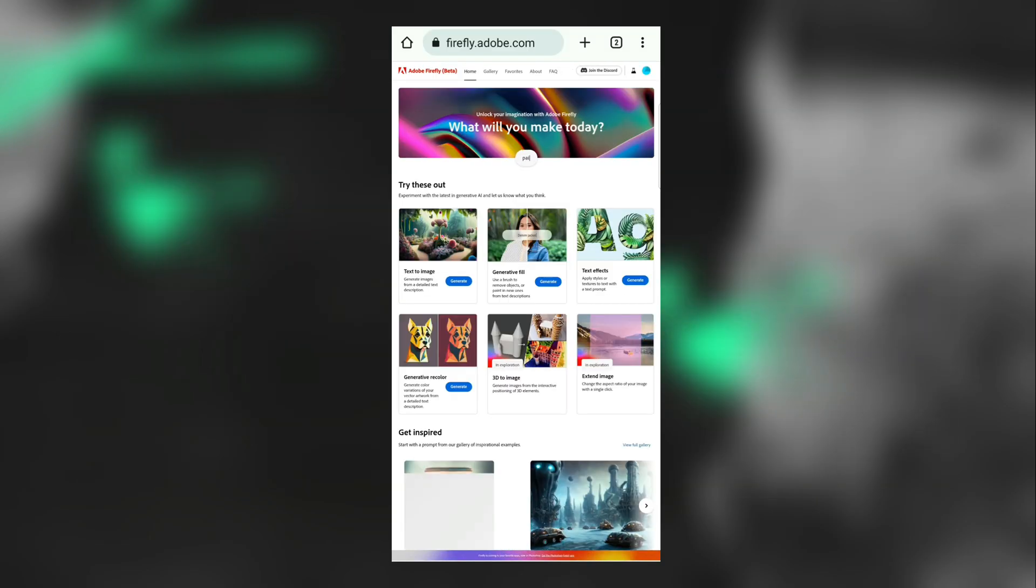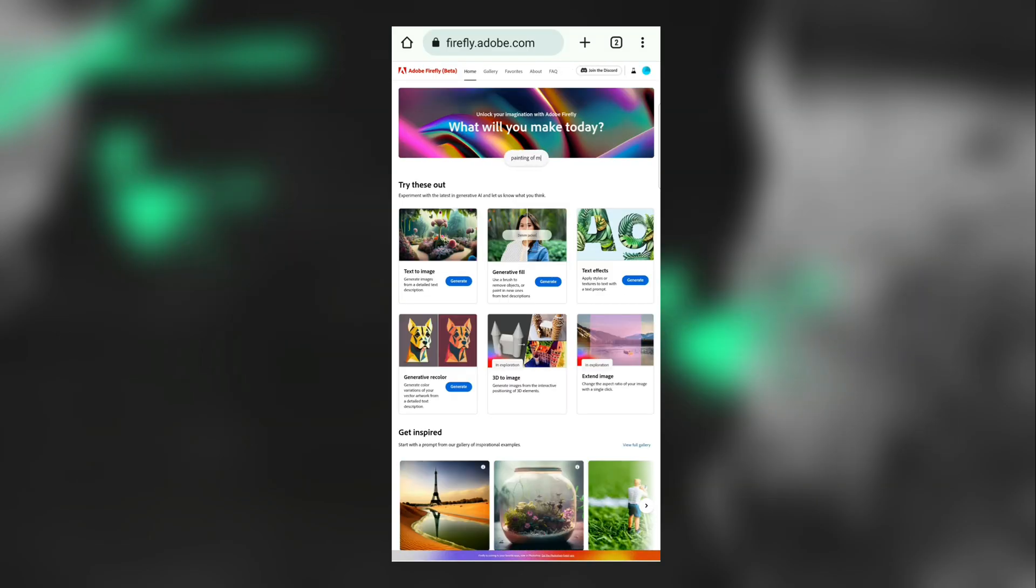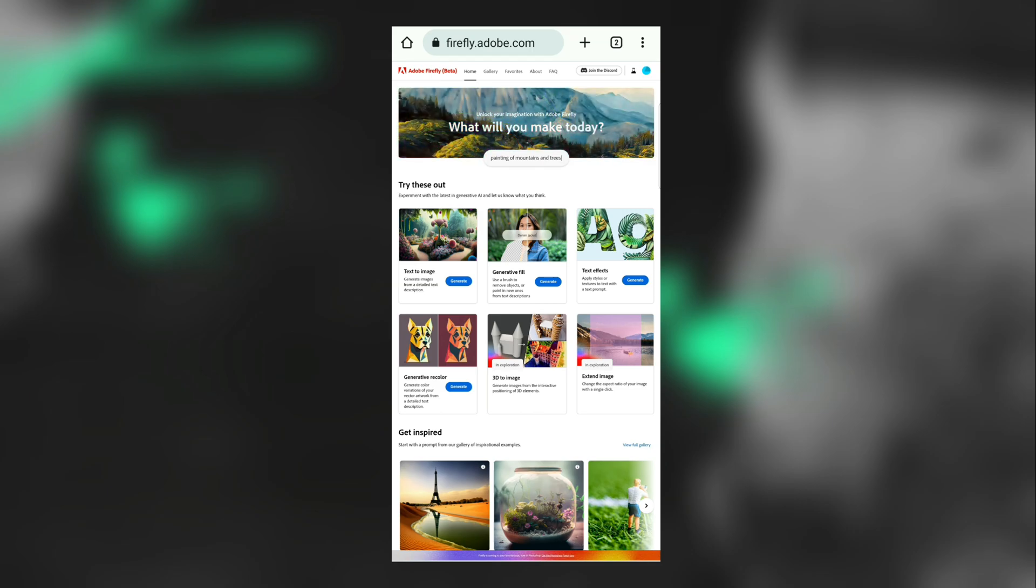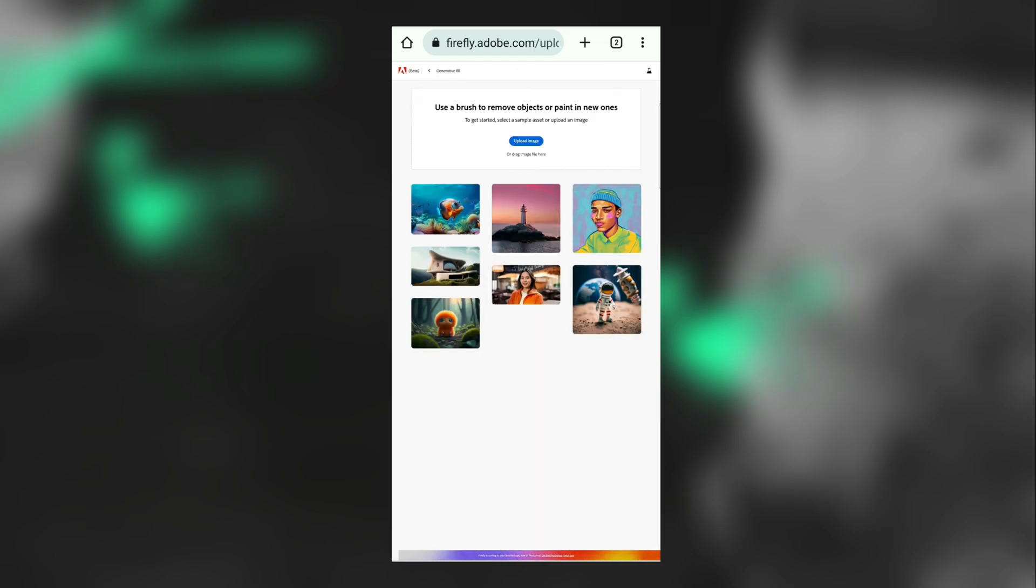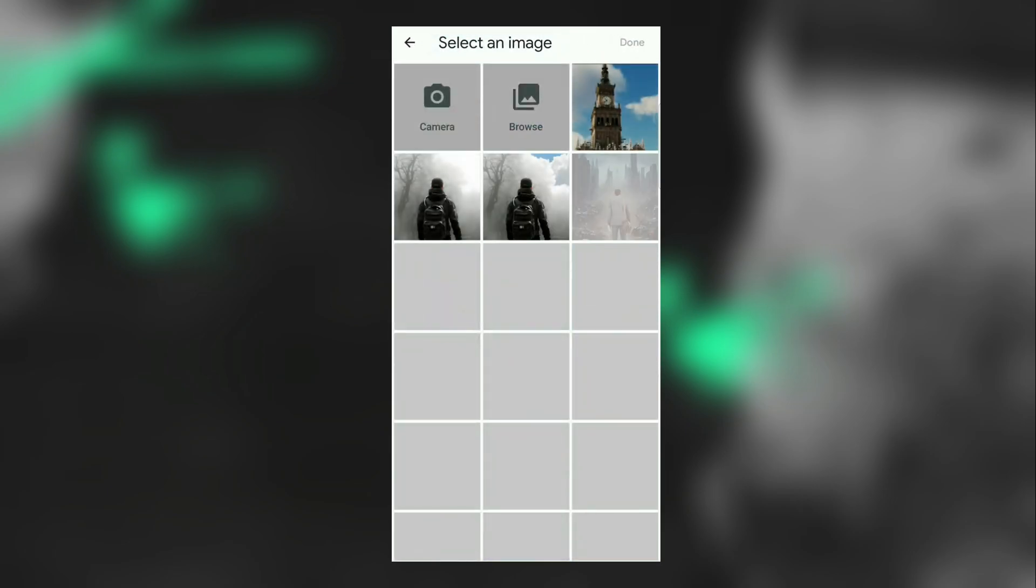Then open Chrome browser from your phone and go to Adobe Firefly site. I've provided this link in the description box. Next, tap the Generated Fill option, then tap here and upload the screenshot you took.